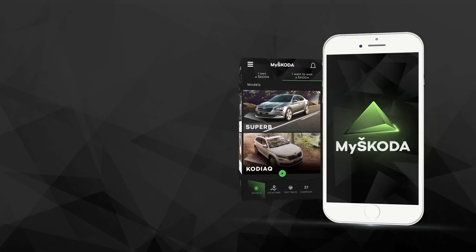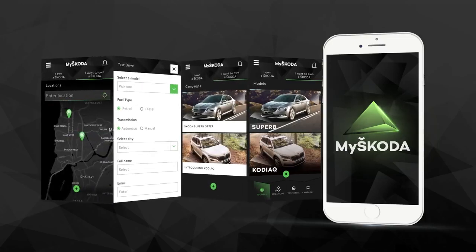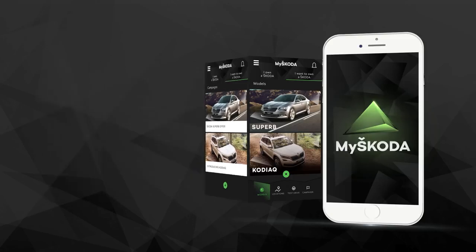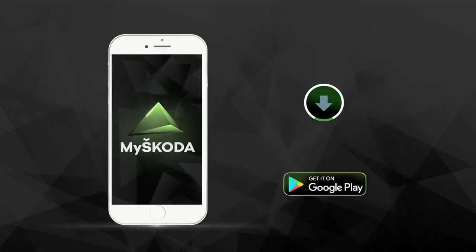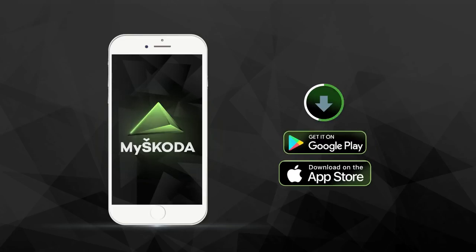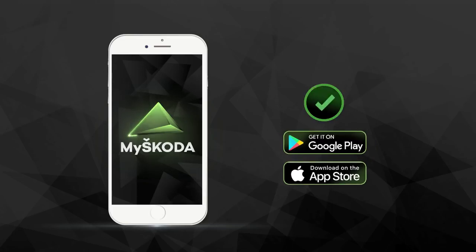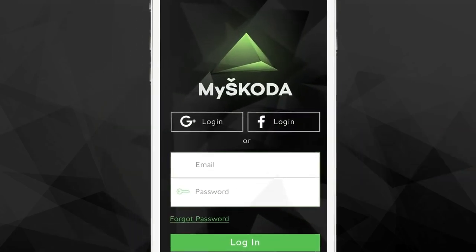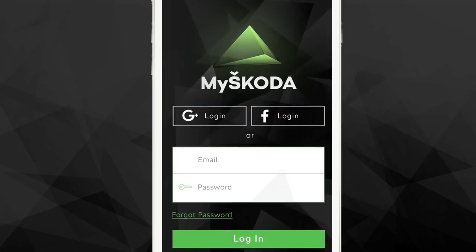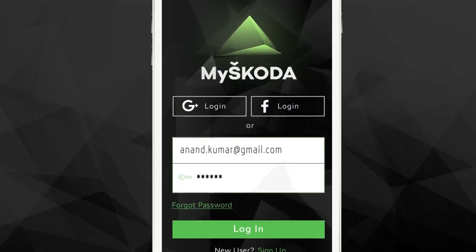We even have an entire section called I Want to Own a Škoda dedicated to everyone interested in purchasing a new Škoda. To begin, download the app from the Play Store or App Store and sign up. Like any other app, you can sign in through Facebook or Google or your email ID.